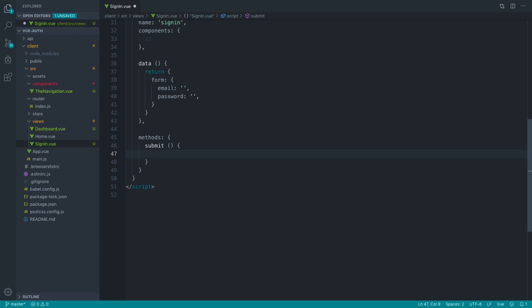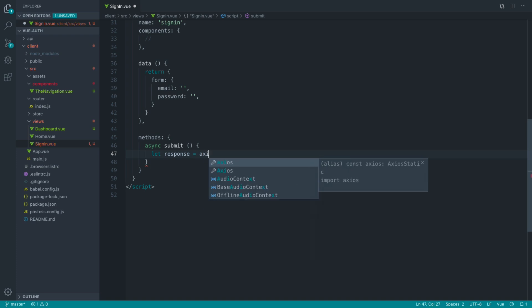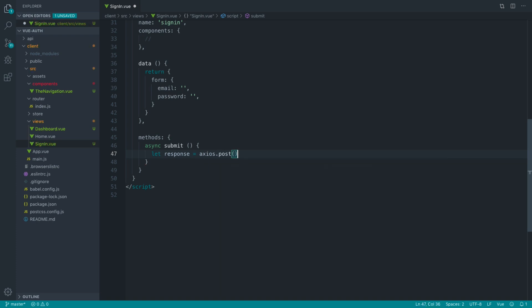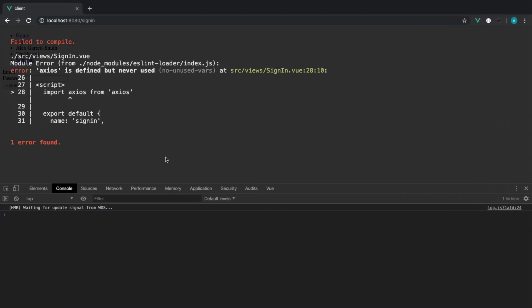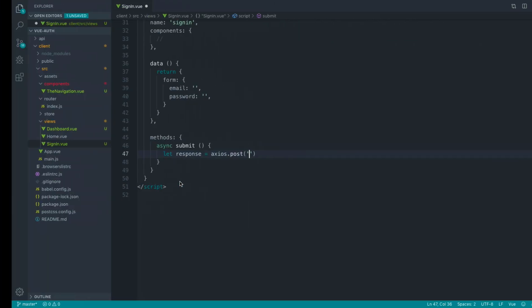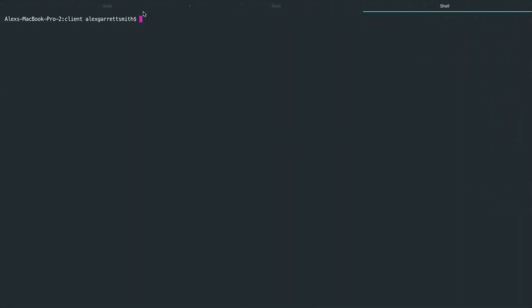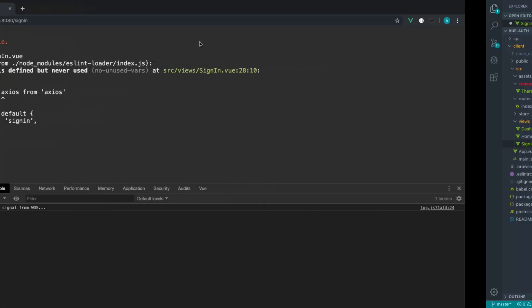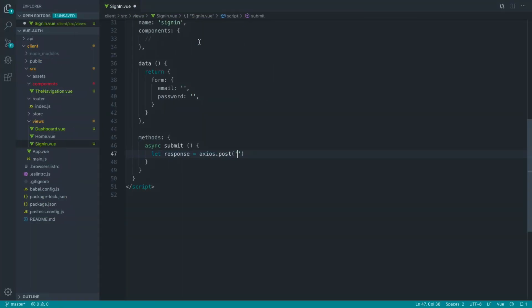That will allow us to send requests through to our API. We can play around with this by importing Axios and seeing what happens when we send a request. Then we'll move this to our Vuex store. I'm going to make this submit method asynchronous so we can wait for the response before we do anything else. I'm going to create a response variable and say Axios.post to the URL for our API - if we go back to our terminal, the URL just here.